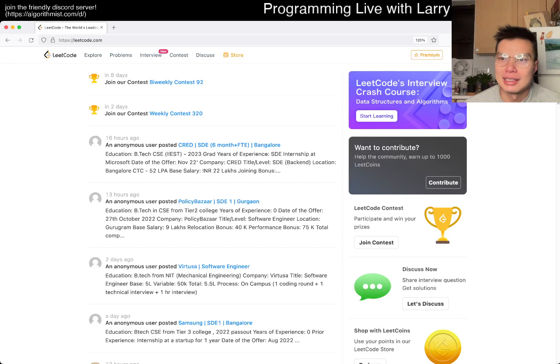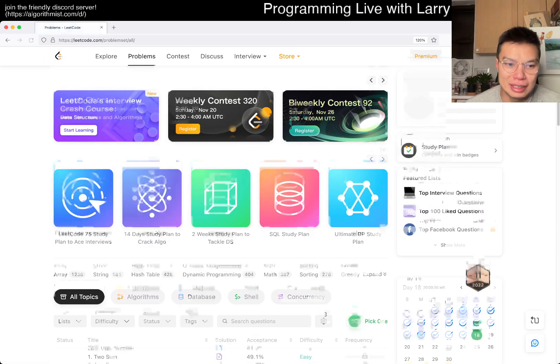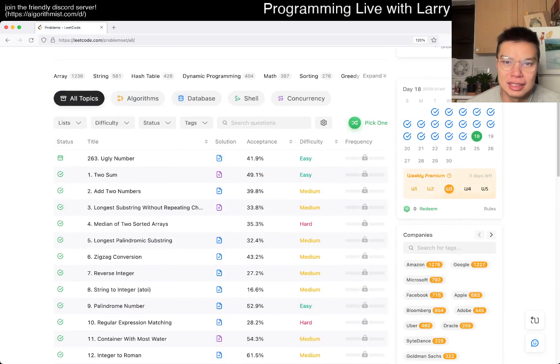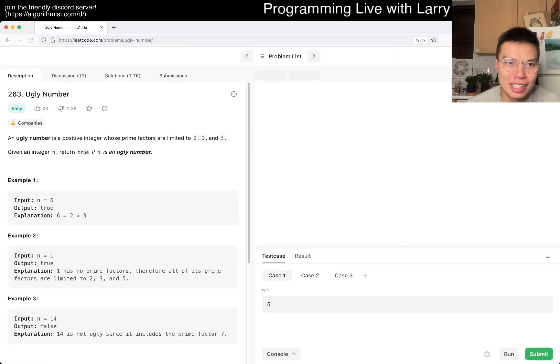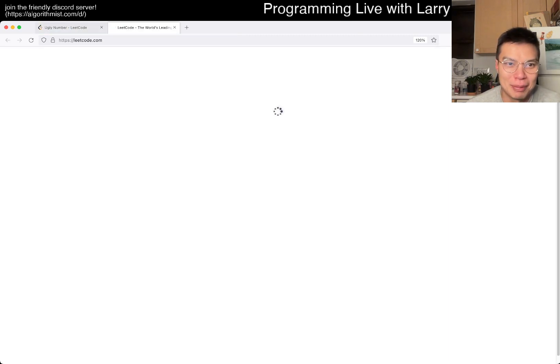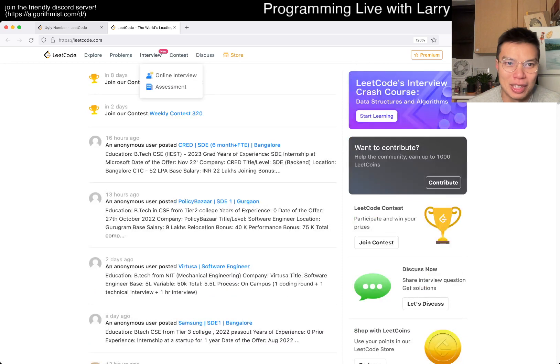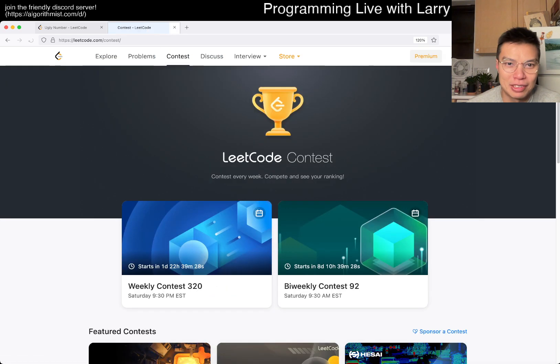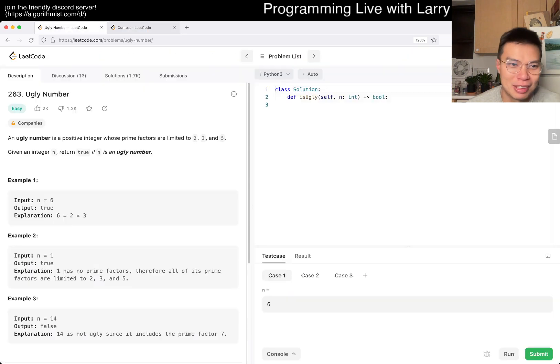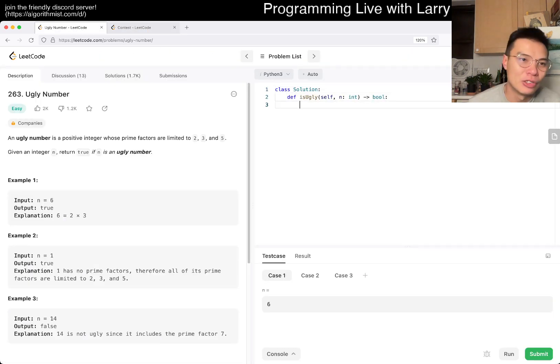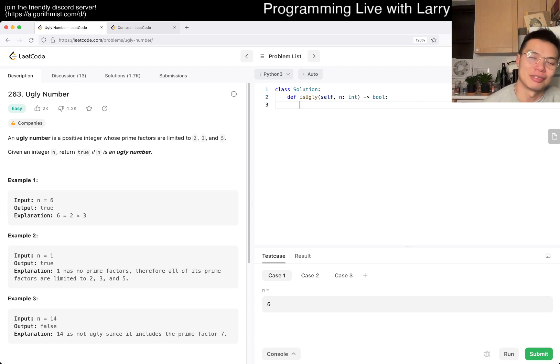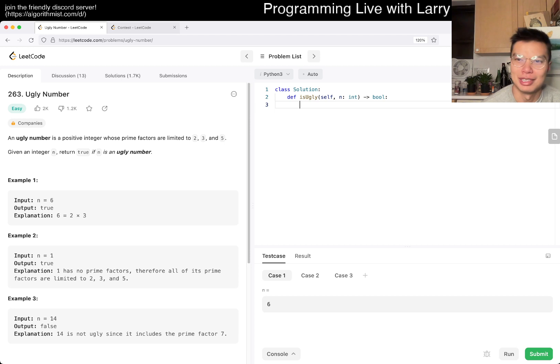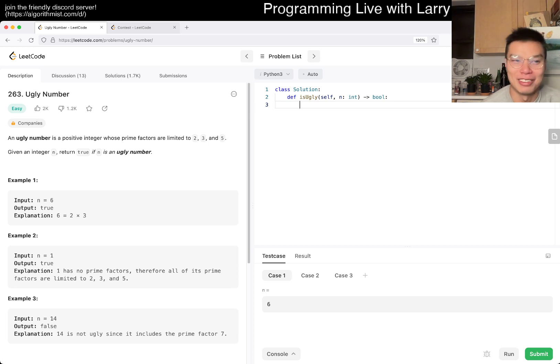Hey everybody, this is Larry. This is day 18 of the LeetCode daily challenge. Hit the like button, hit the subscribe button, join me on Discord, let me know what you think about today's problem. Today's problem is 263 Ugly Number. In my mind there's no such thing as ugly numbers - they're all pretty under a certain base. Okay, today's an easy problem.